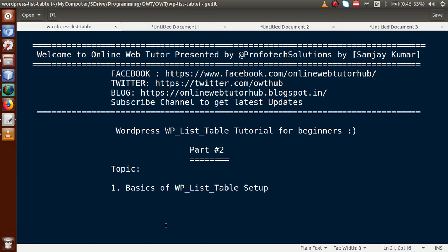Hello guys, welcome to Online Web Tutor presented by Profotech Solutions team. I am Sanjay. We are learning the WordPress WP List Table tutorial for beginners, and this is part 2. In this video session we'll discuss how we can use and set the basics of WP List Table in WordPress. If you are a beginner to this channel, please don't forget to subscribe.